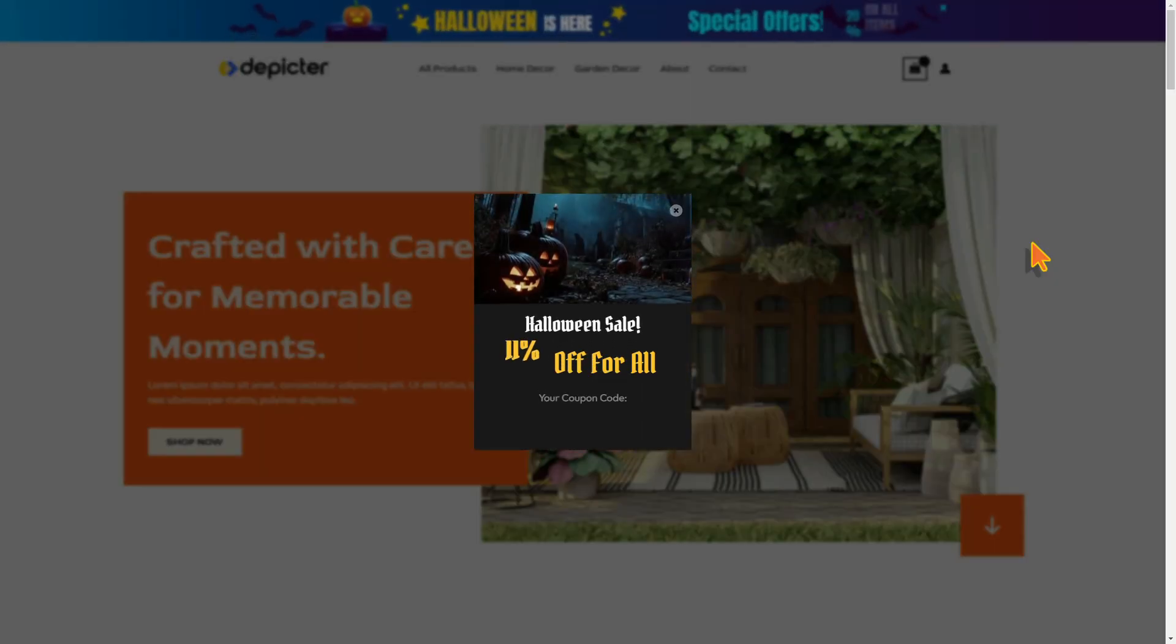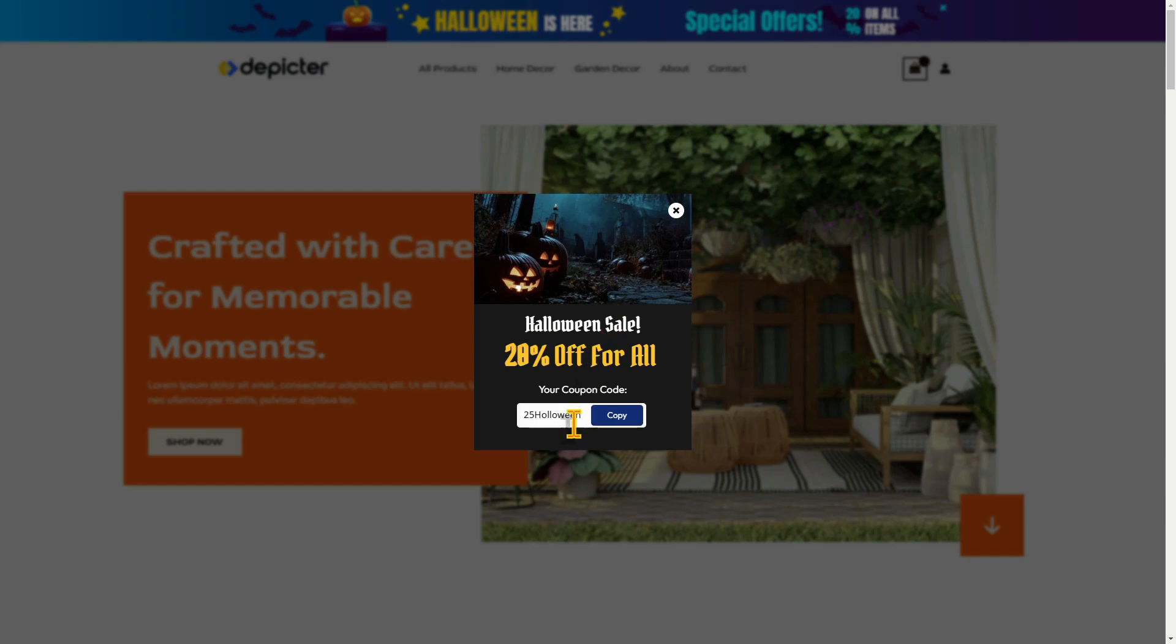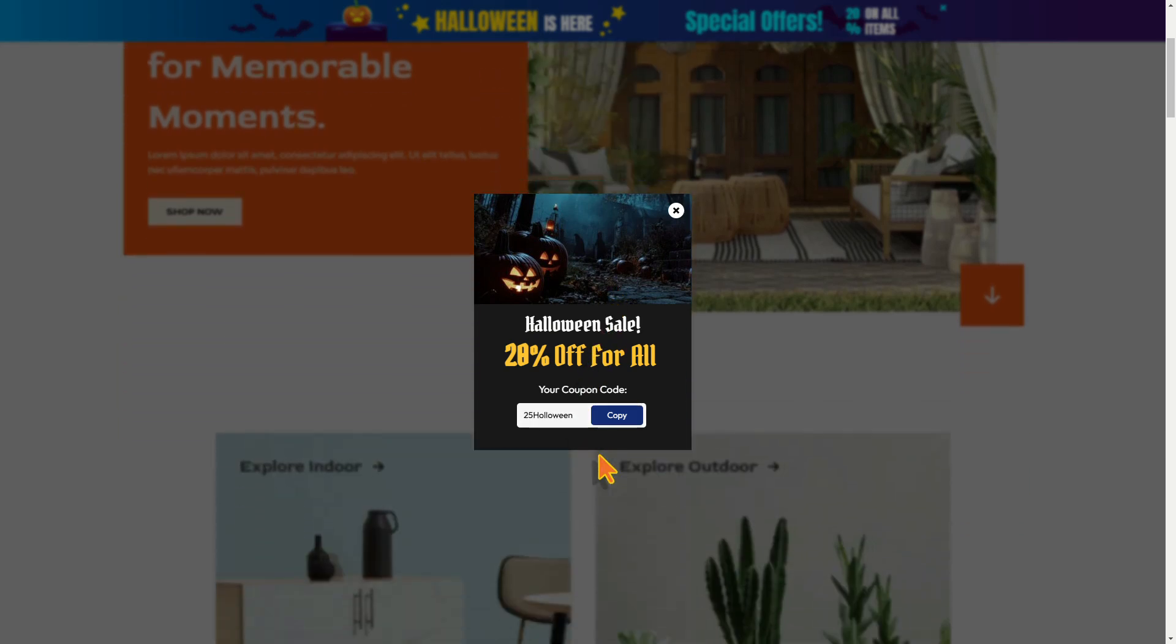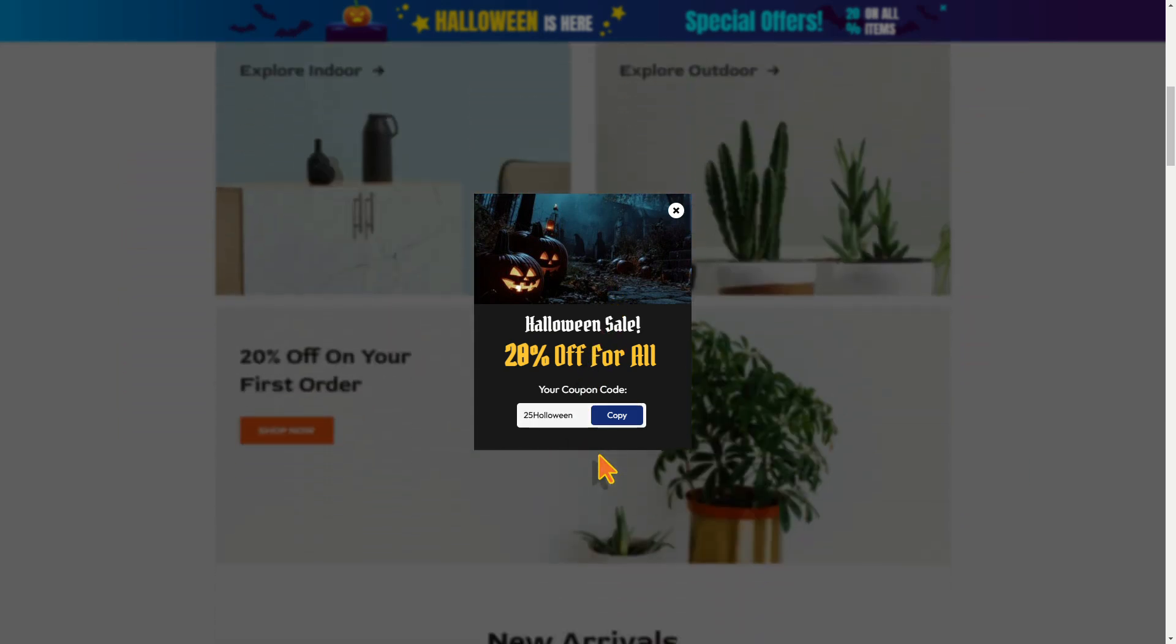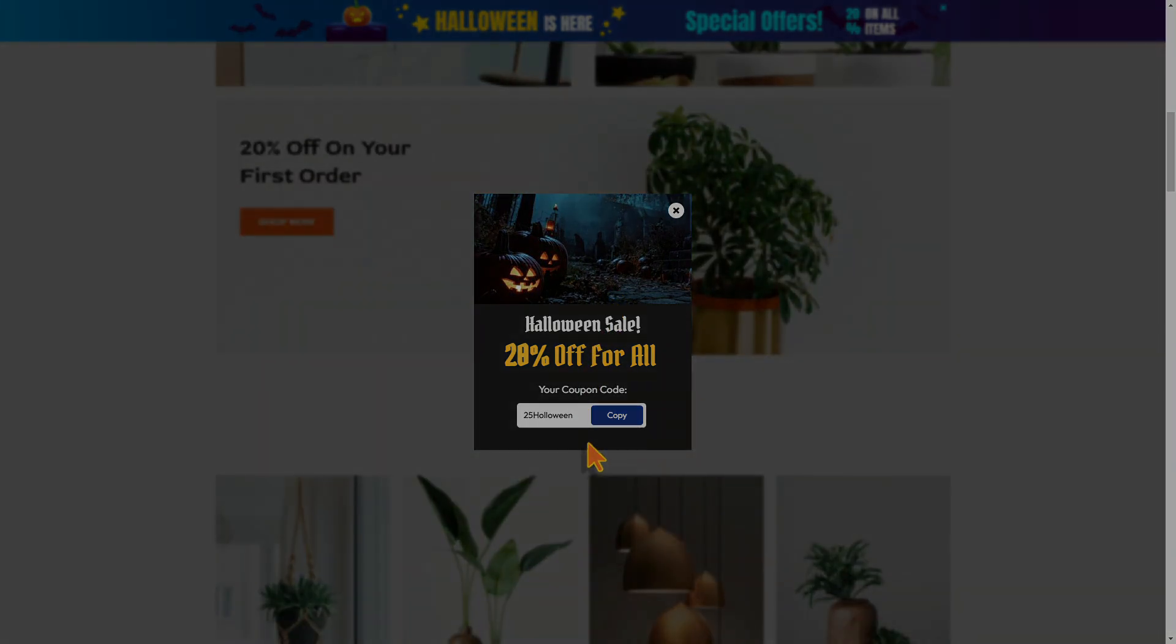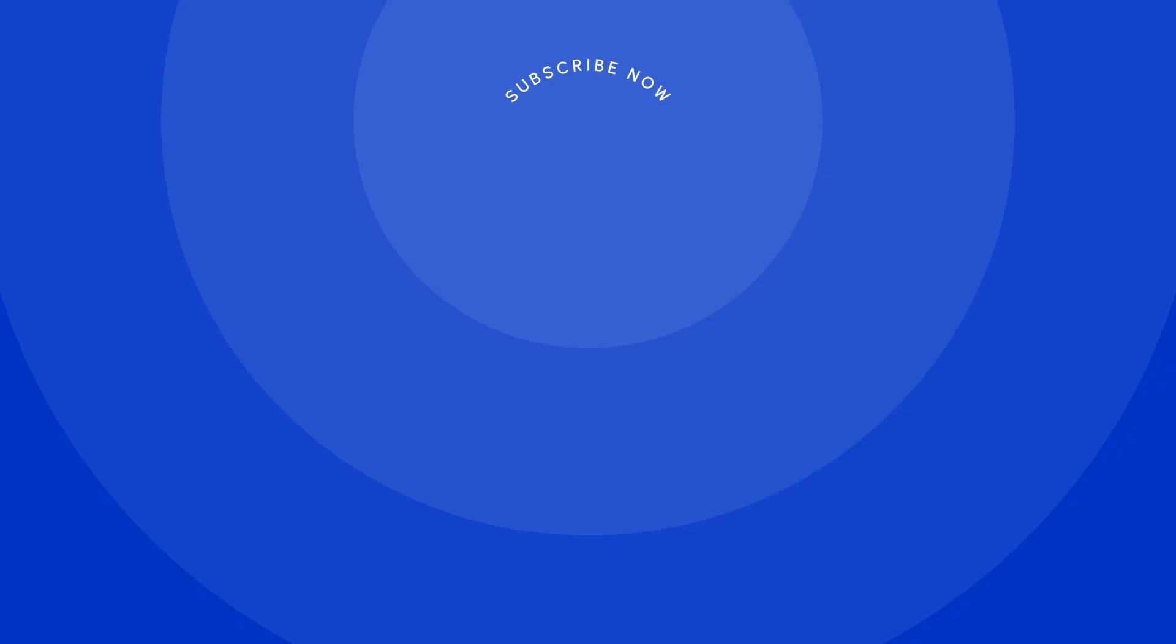This spooky Halloween pop-up looks perfect on the website. All right, that's it everyone, take care!